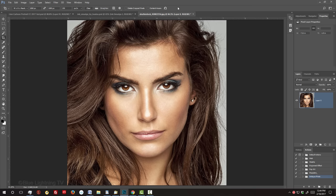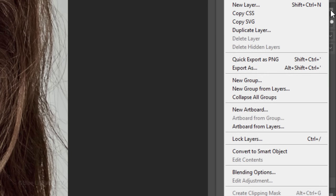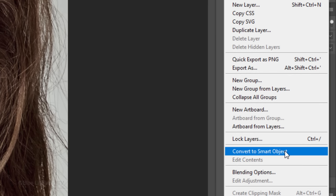Next, we'll convert our image into a Smart Object so we can modify it non-destructively. To do this, click the icon at the upper right corner of the Layers panel and click Convert to Smart Object.